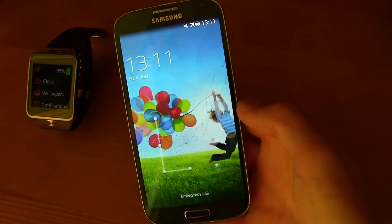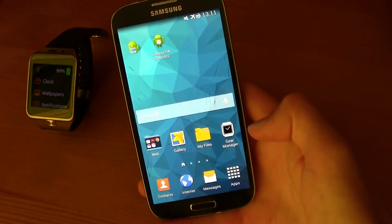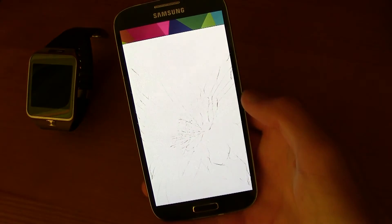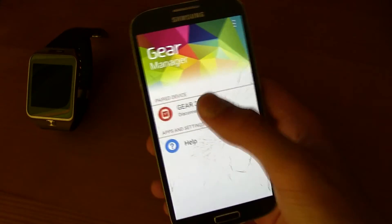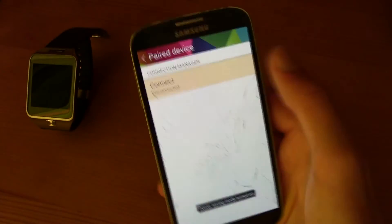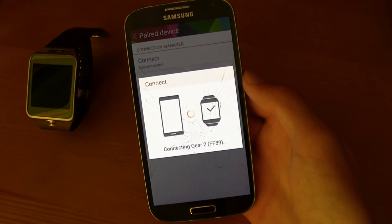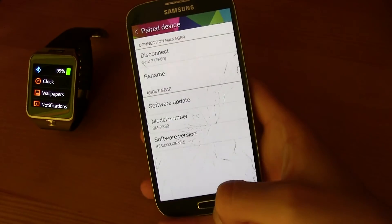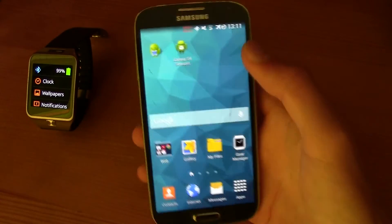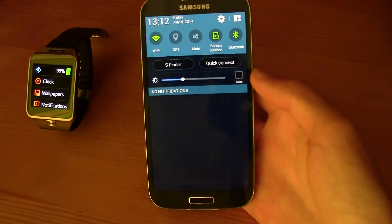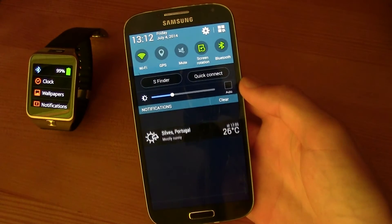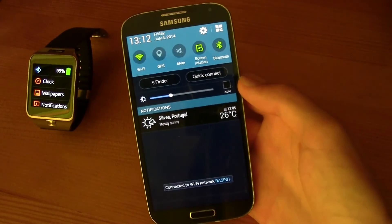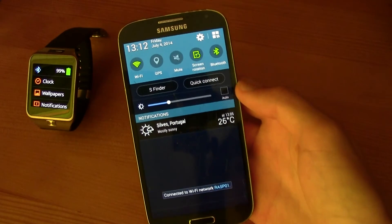Now let me unlock my phone and go to Gear Manager and connect my Gear. They are now connected as you can see. And if I scroll down, as you can see there is no notification over there — there is no Gear Manager notification.